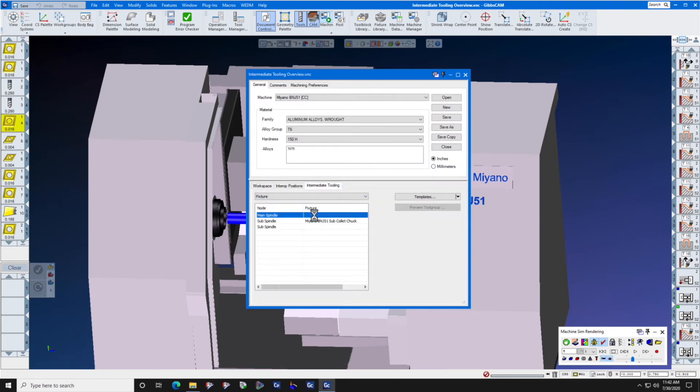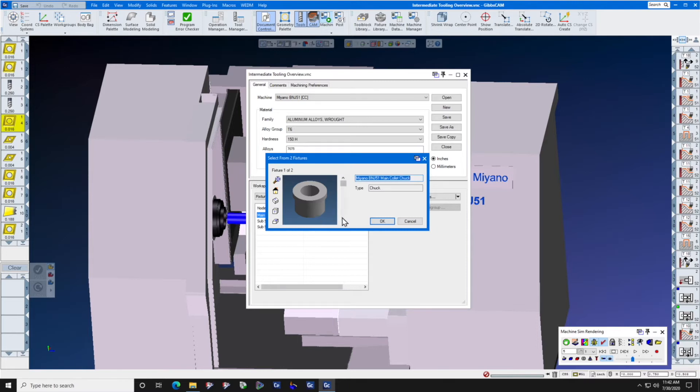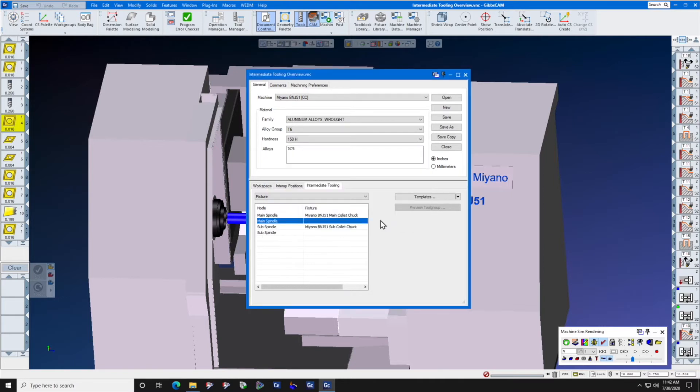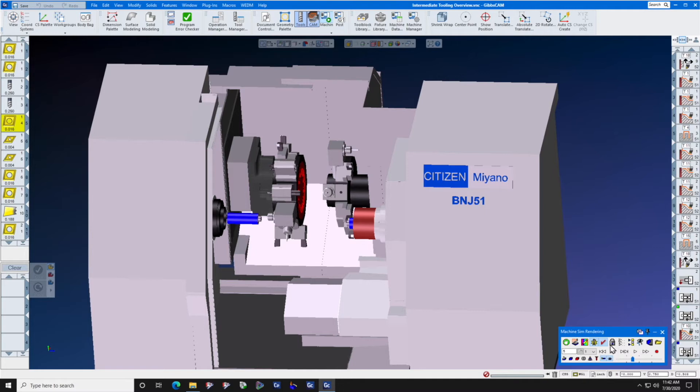We have a sub collet chuck and a main collet chuck. We simply press OK and rewind, and our chuck is magically back where it belongs on the machine, and we can again simulate and collision check between the machine components, the tool holders, and the chuck.